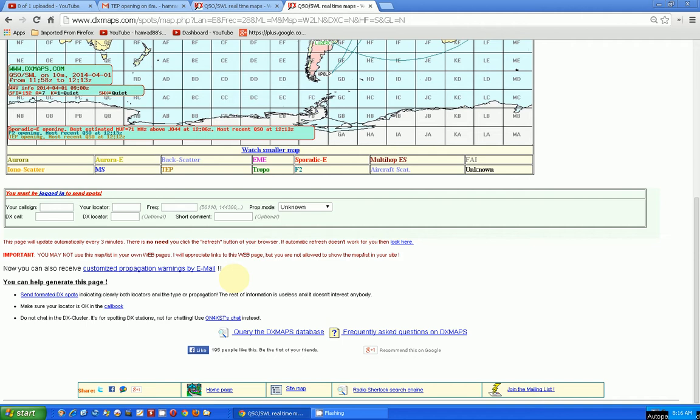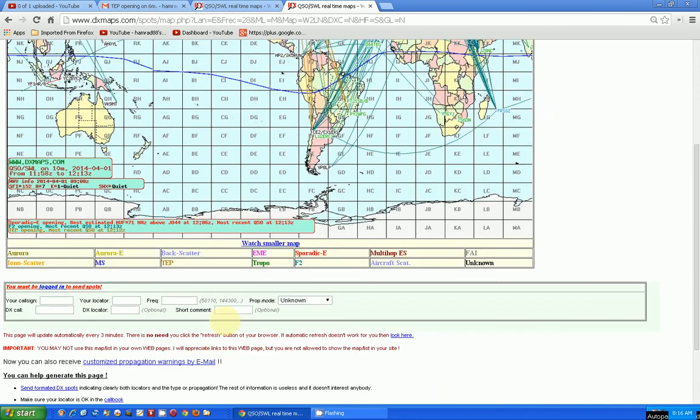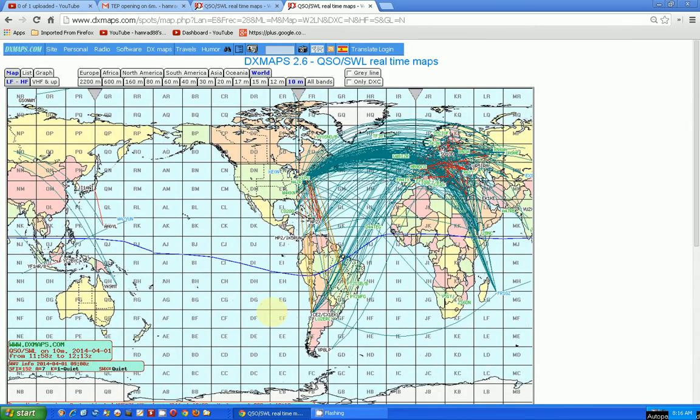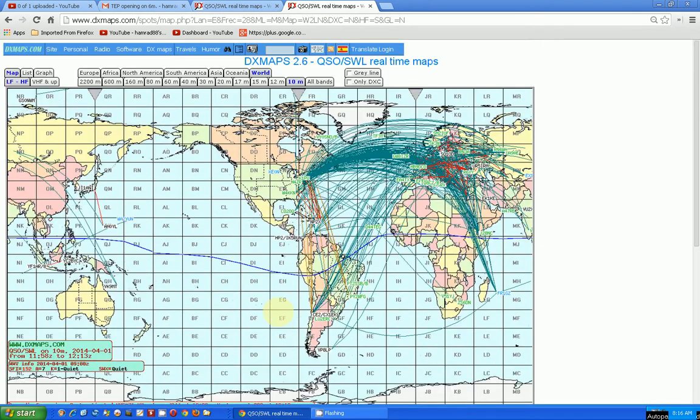Many years ago when I first signed on to this website and saw that option, I selected the 6-meter band because at that time I was planning on getting into 6 meters. Unfortunately, I still haven't done that, so I still get these warnings via email when the 6-meter band is active, meaning it's active long distance. You can do that too. Just sign up for this website and the emails, and you'll start getting these notifications.